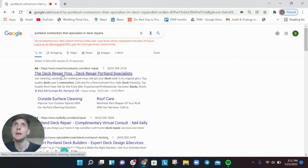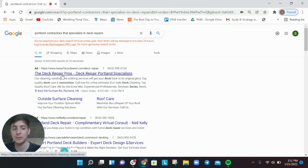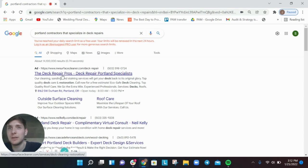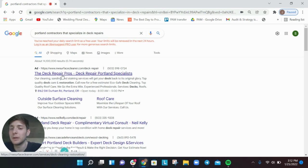The final mistake, the fourth mistake, is not having a repeatable process for SEO as a contractor. A lot of contractors will reach out and they'll say, hey, I just want to do some one-time SEO stuff and I just want to dominate Google. And unfortunately that's not how it works.